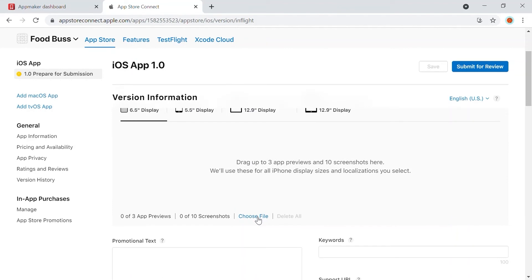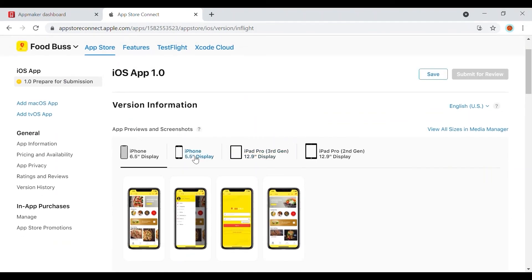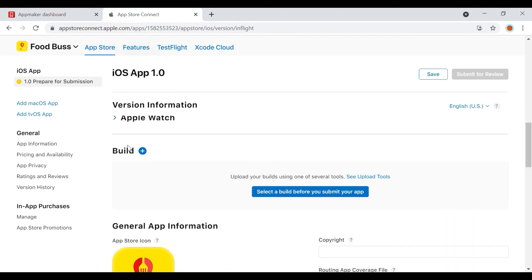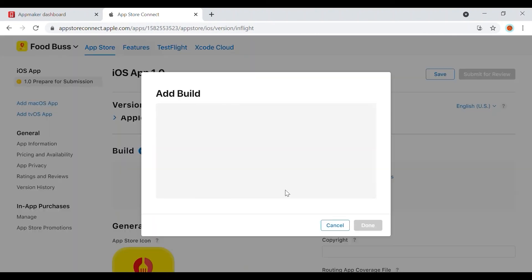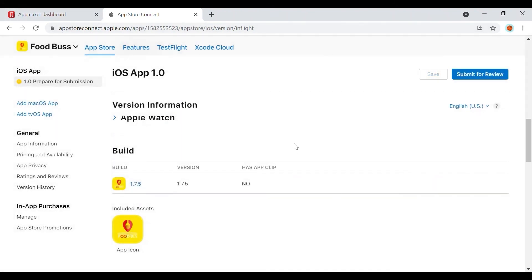Click on Choose File and upload the screenshots of all the required images of iPhone 6s, iPhone X, iPad Pro 3rd Gen, and iPad Pro 2nd Gen. You can add up to 10 images for each. After uploading the app from the App Maker dashboard, select the build that you have uploaded. Choose the latest build that you have of your app.